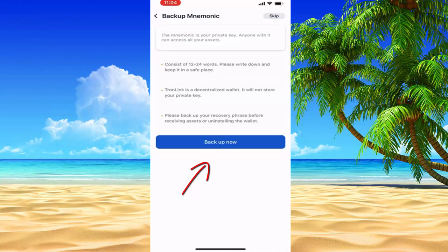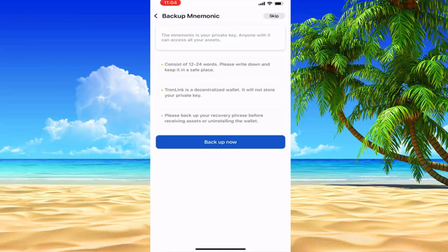Your private keys — anyone with them can access all your assets. If you have a password, then you can create a password.